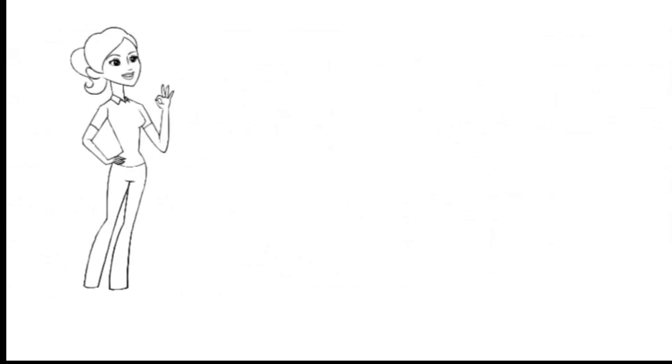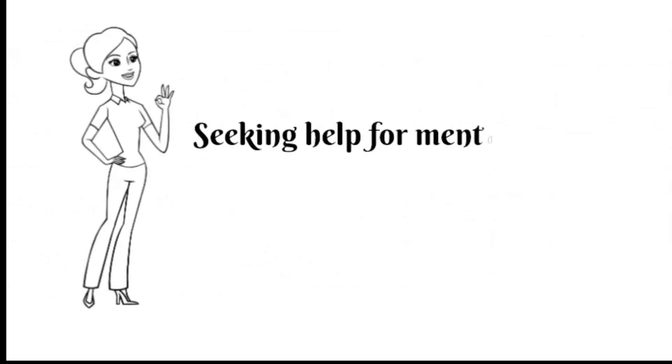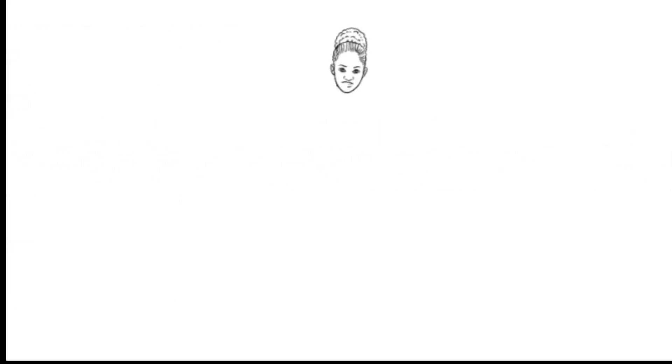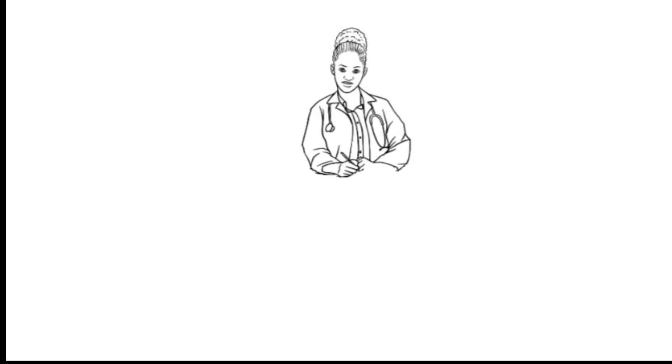Myth number three: seeking help for mental health issues is a sign of weakness. On the contrary, seeking help for mental health issues takes a lot of strength and courage.